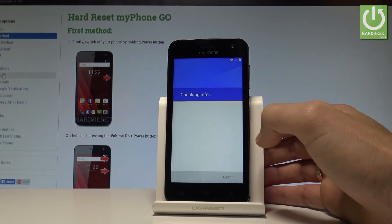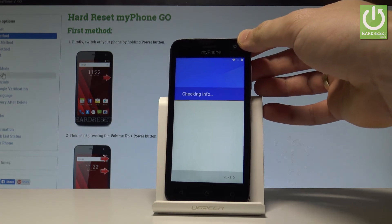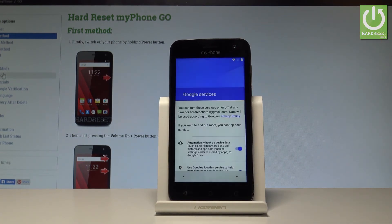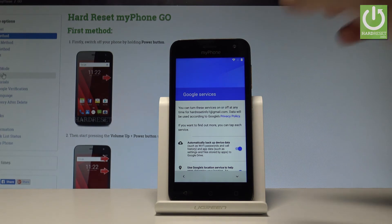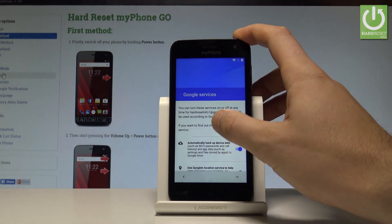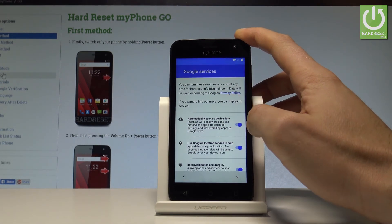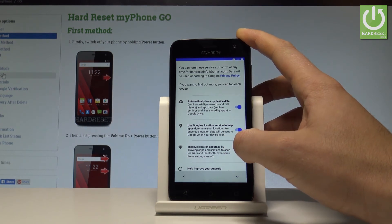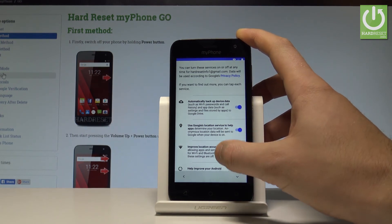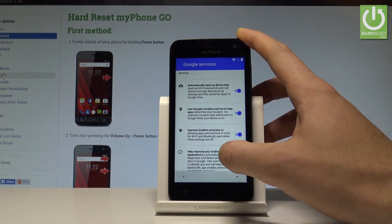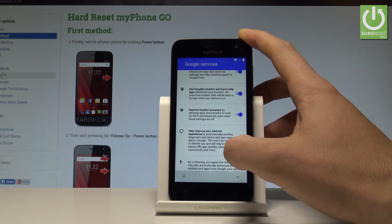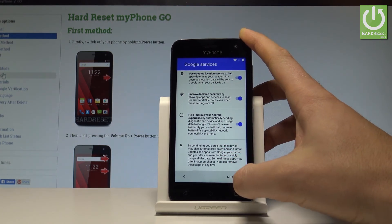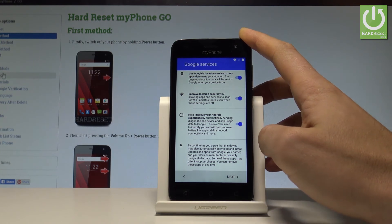Let's tap to accept the terms of service and privacy policy. The device is checking info one more time. Here we have some Google services — you can enable or disable automatic device data backup, use Google's location service to help apps that require your location, and help improve your Android experience. In my case, let me leave all of these features enabled and tap next.